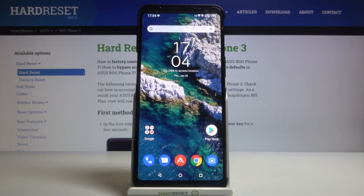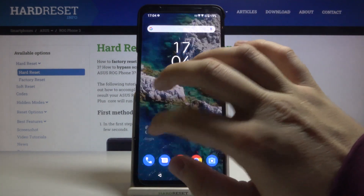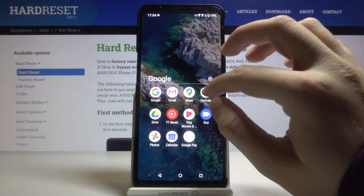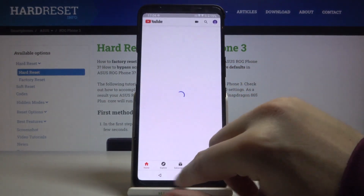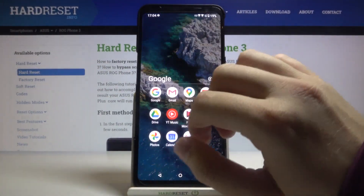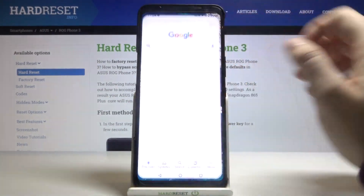Welcome. If you want to use split screen mode in your ASUS ROG Phone 3, at first we have to open the apps that we are going to use. In my case it will be YouTube, and also I can open maybe the Google app.